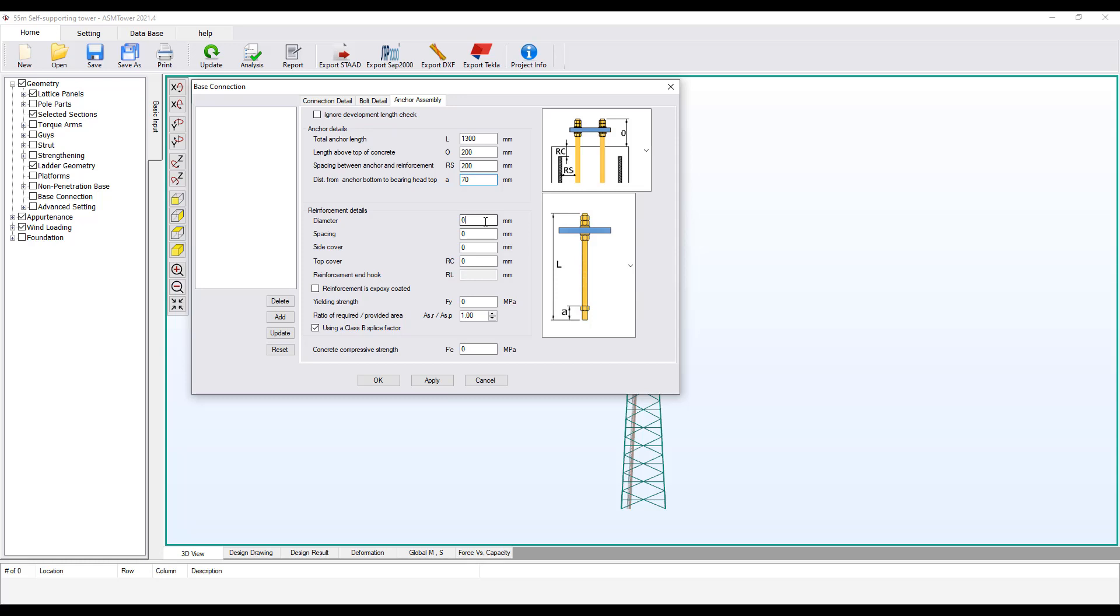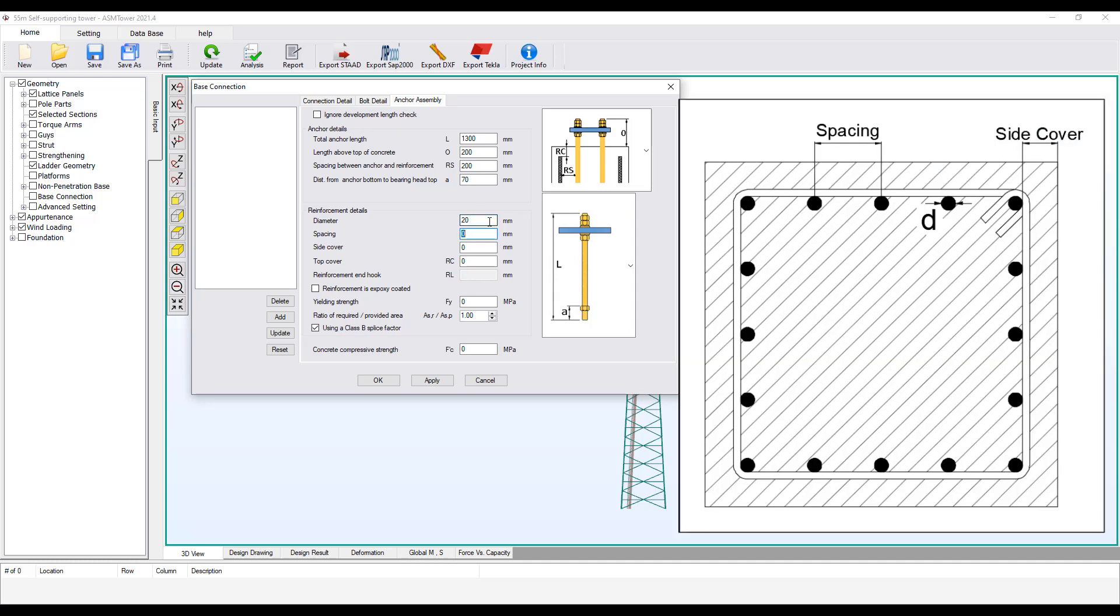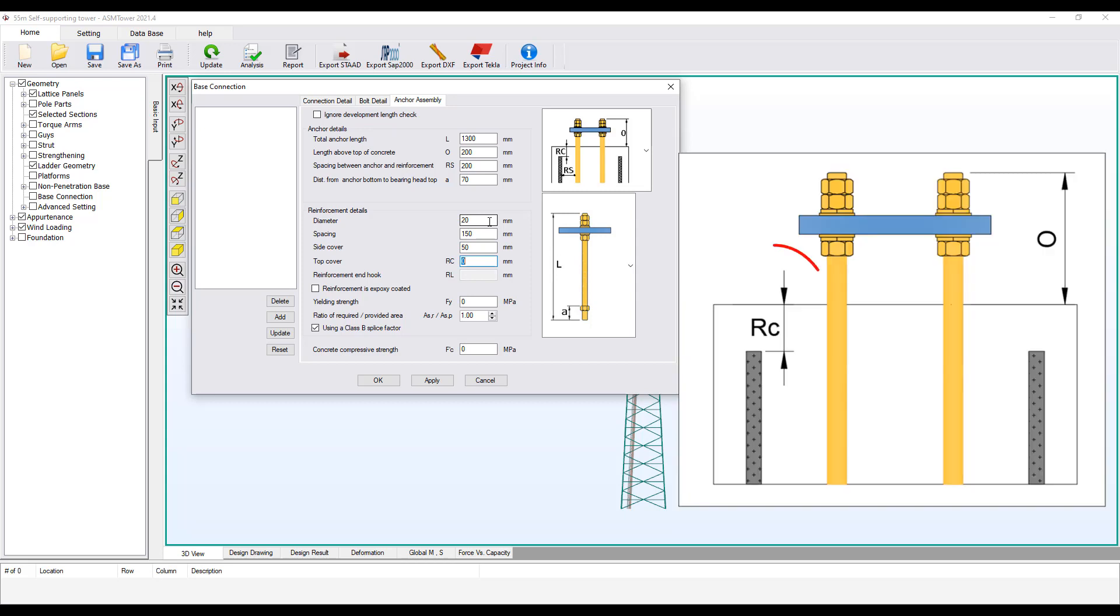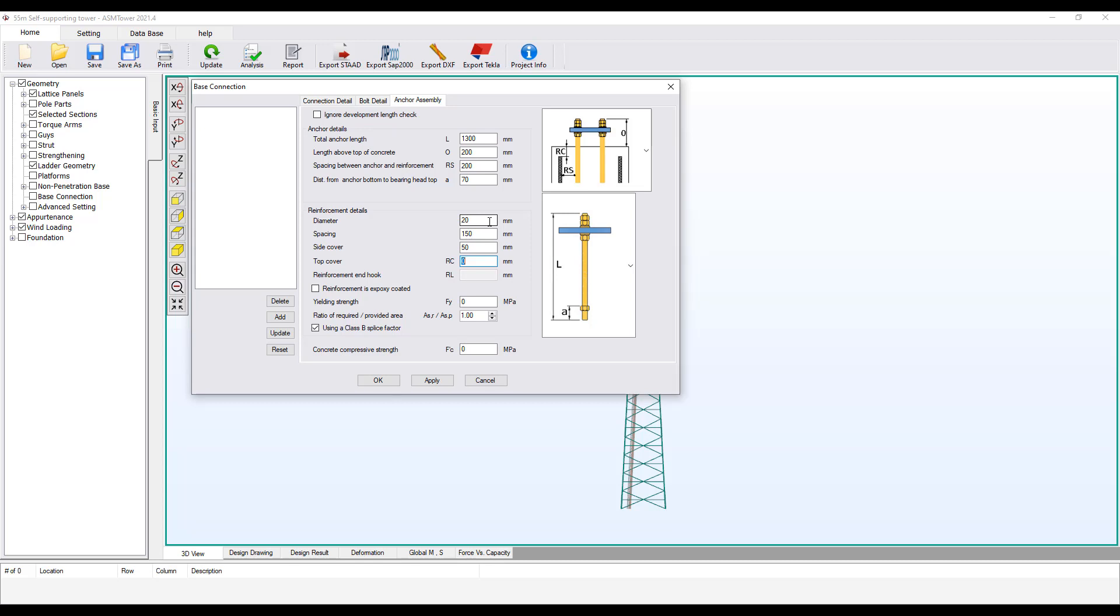Enter the diameter of the longitudinal reinforcement in the foundation column equals 20 mm. Spacing is the minimum distance between any two consecutive reinforcements. Set it to equal to 150 mm. This side cover is the distance between the longitudinal reinforcement in the foundation column and the side of the concrete. Set the cover to 50 mm. The top cover is the distance between the end of the longitudinal reinforcement in the foundation column and the top surface of the concrete. Set the top cover equal to 25 mm.